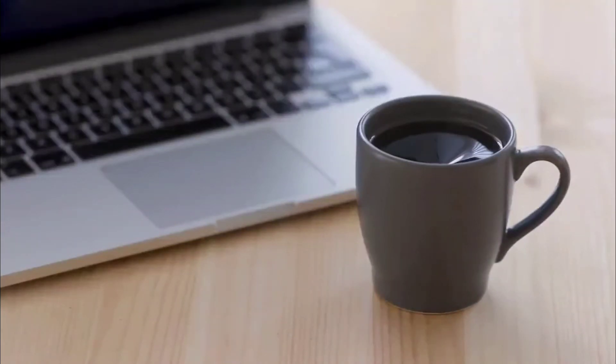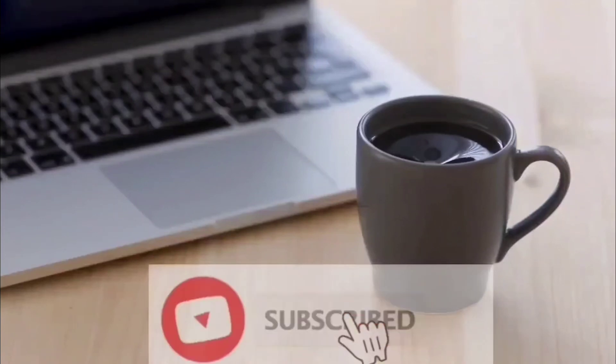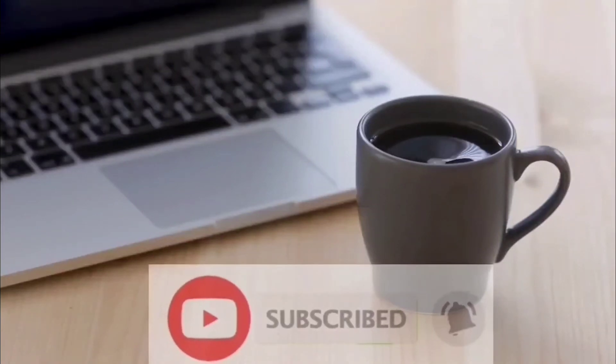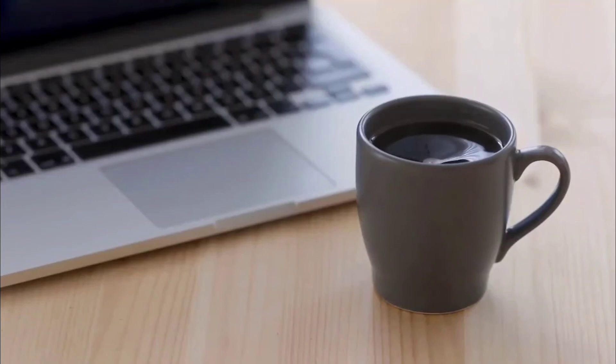For those who haven't subscribed to the channel yet, don't forget to hit the subscribe button and turn on notifications so you get notified whenever I post videos like this.